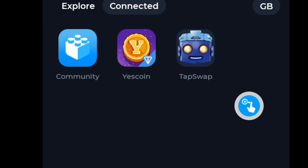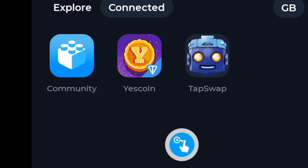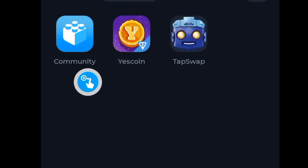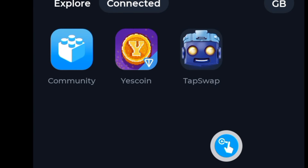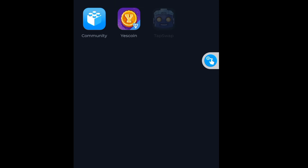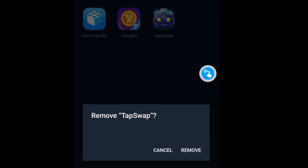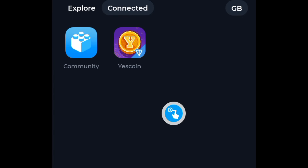Here you can see the websites that your wallet is connected to. You can see I've got Yes Coin, this other one, and Tab Swap. If you want to disconnect any of them, simply hold the one you want to disconnect from and click on the Remove button, and that's going to disconnect you.